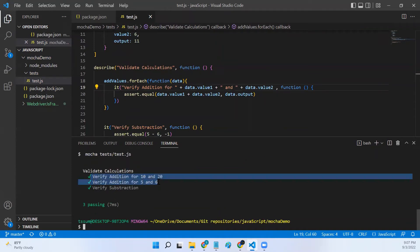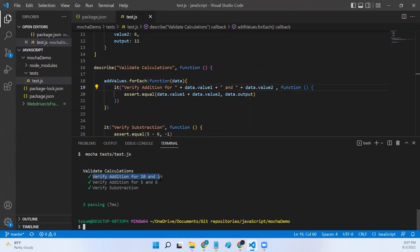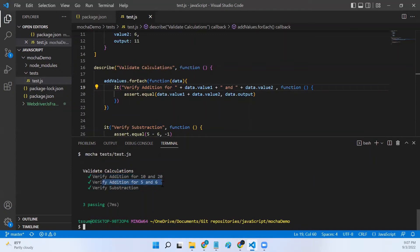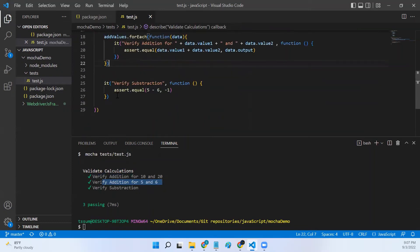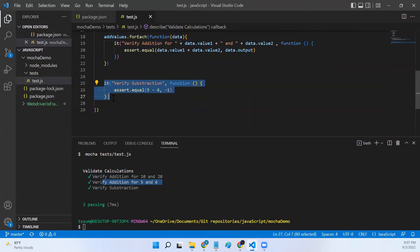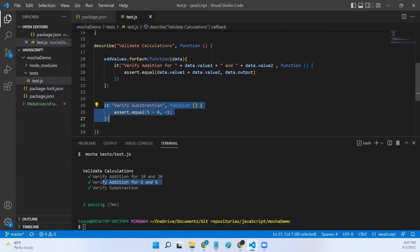Now let me run this test. Now if you look at this, I'm getting a unique test name for both my scenarios. It is saying verify addition for 10 and 20, verify addition for 5 and 6.